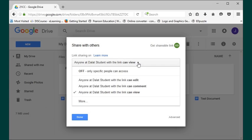When you click on that drop-down, you notice that there are some very specific options. Anyone at .lot student with link can edit or can comment or can view. Simply, what you need is not there. What you need to do is click on the more tab right there.